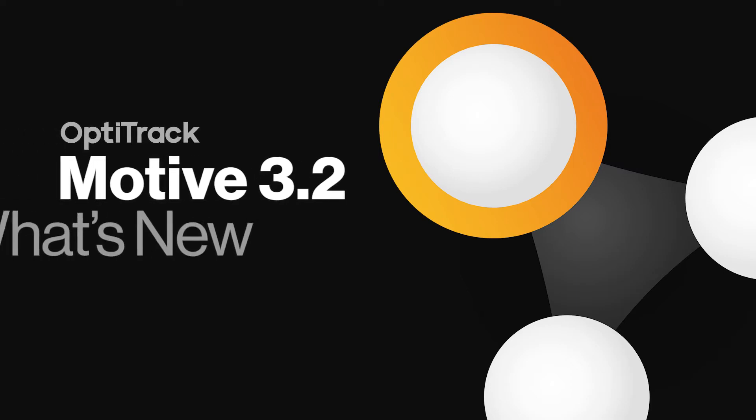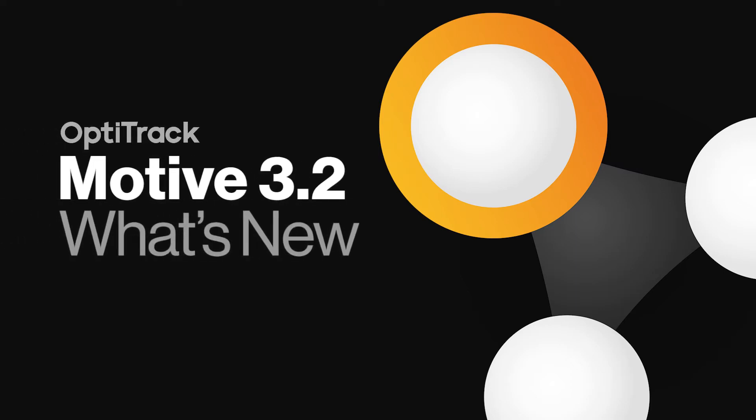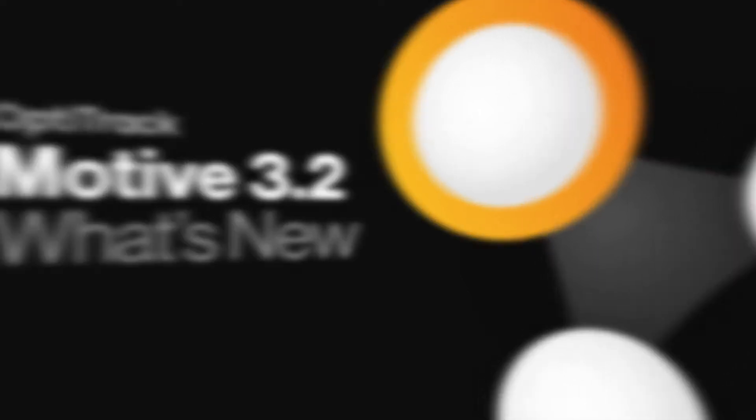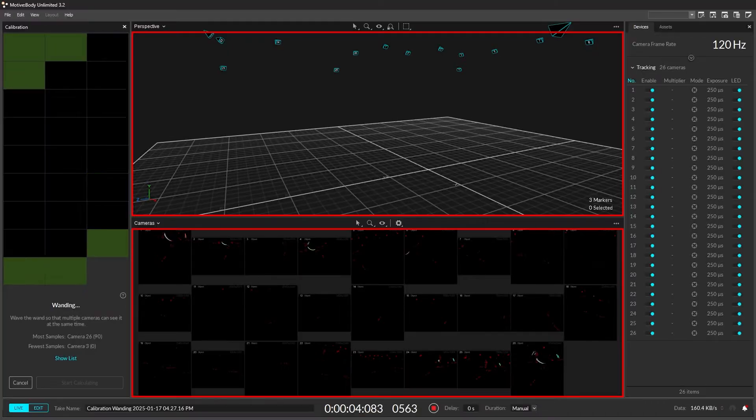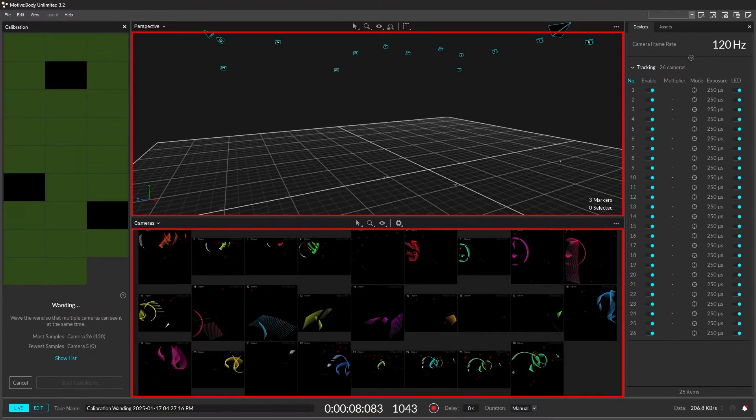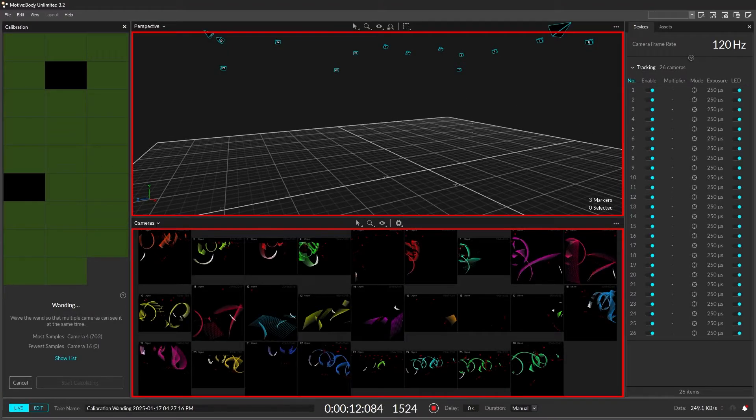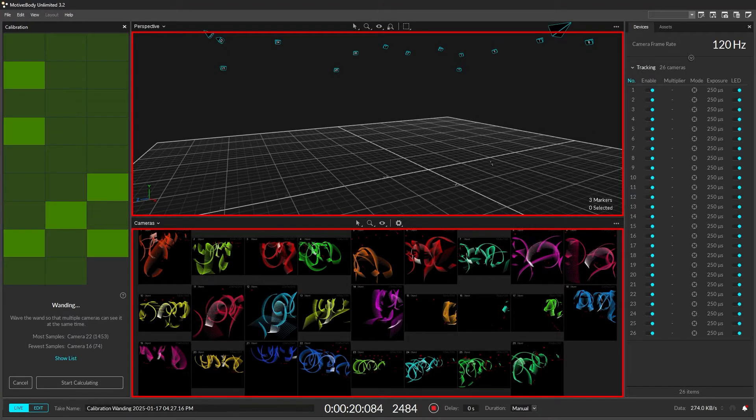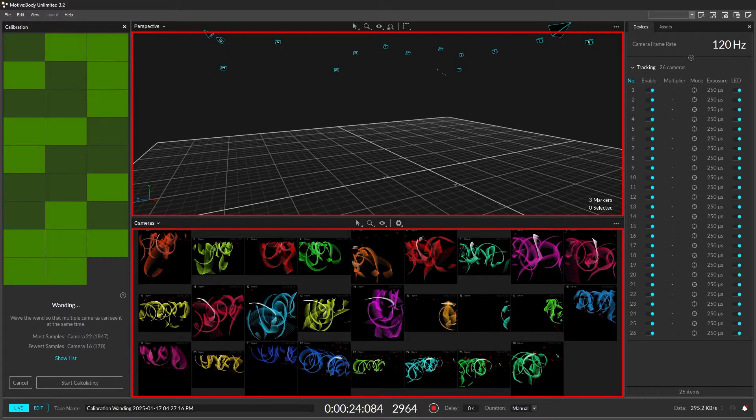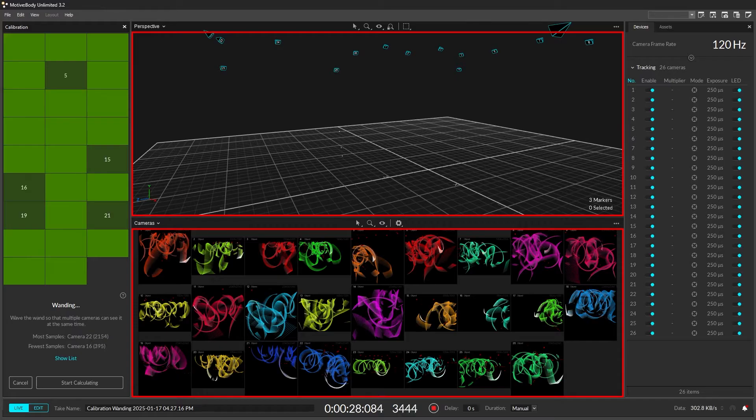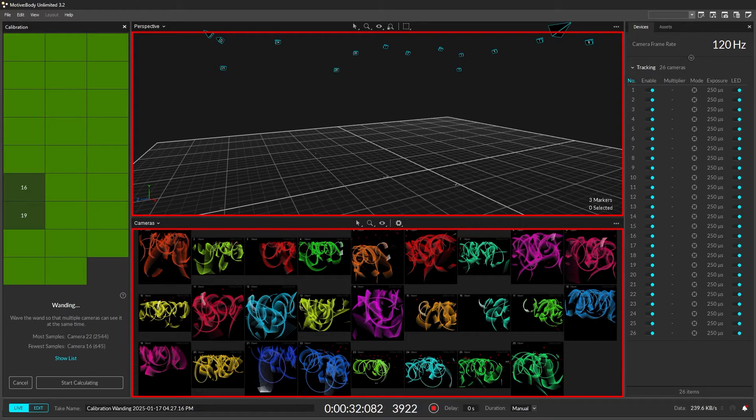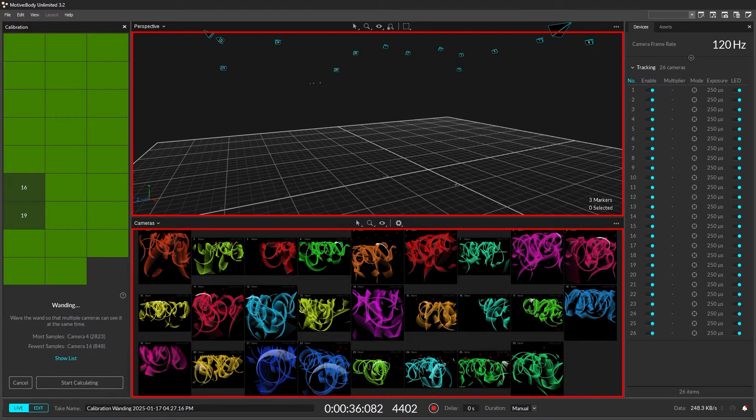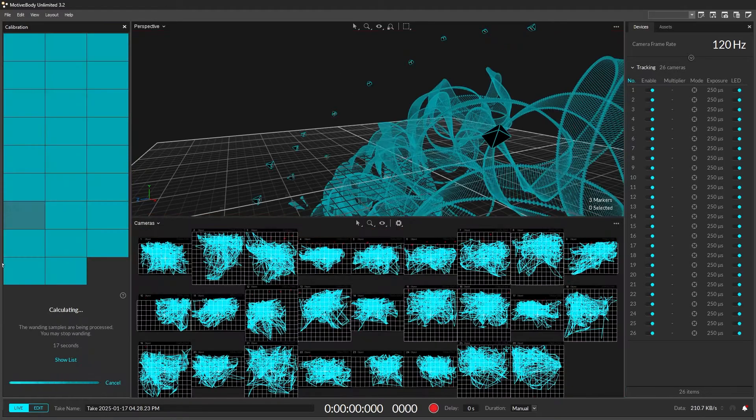Now introducing Motive 3.2. With this update, a handful of exciting new features, bug fixes, and workflow improvements have been added to enhance your motion capture experience. Here's a quick look at the new additions in this release.